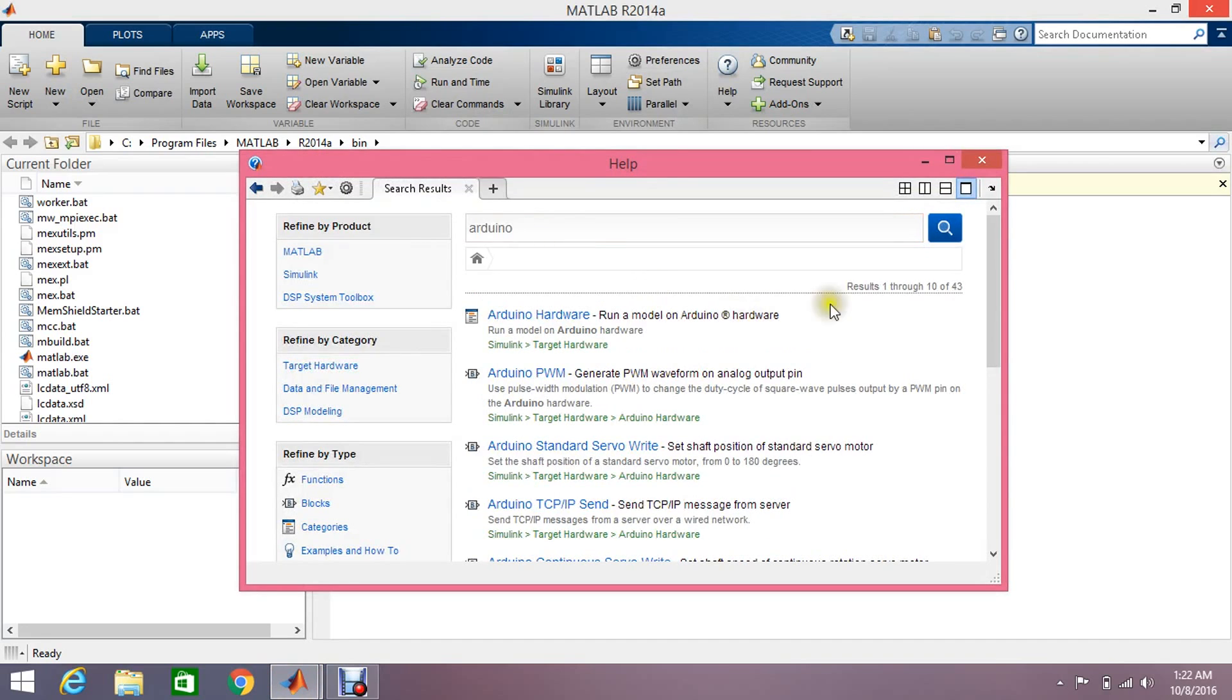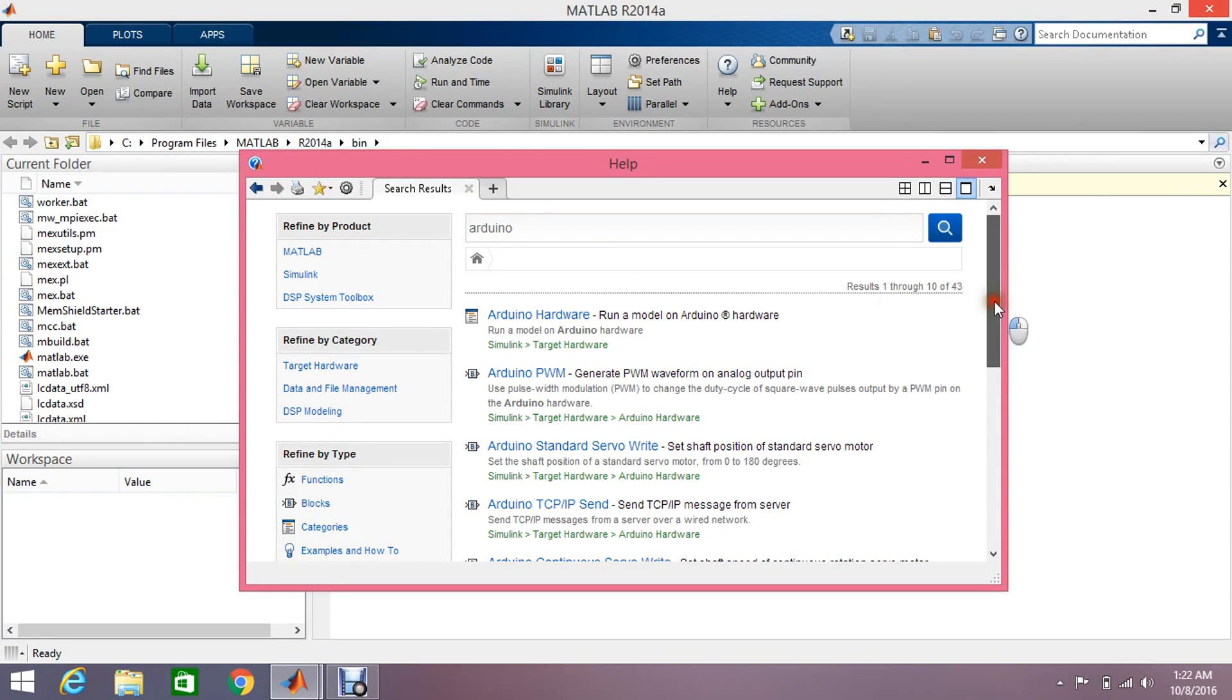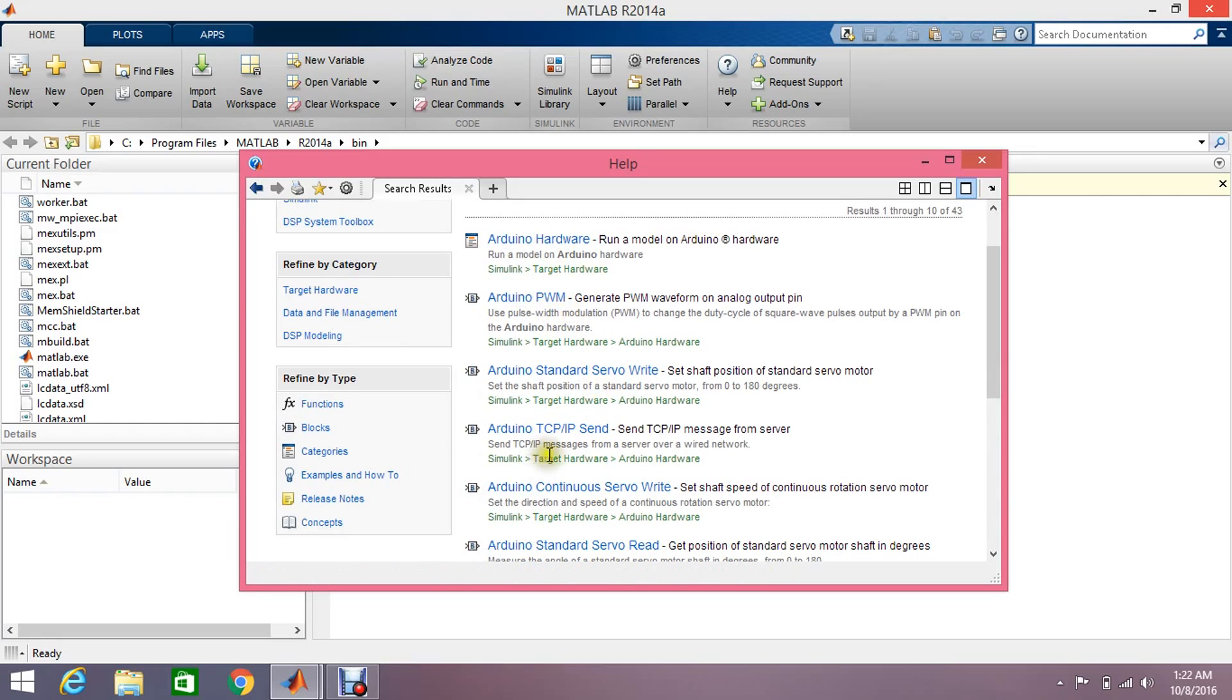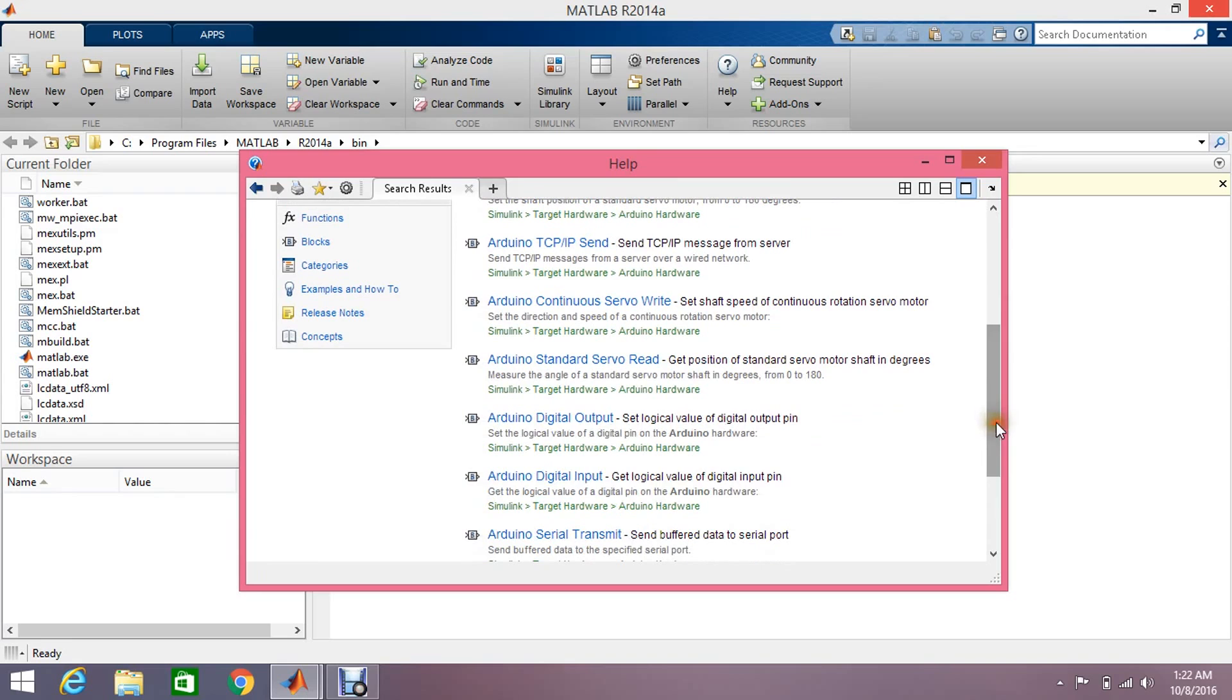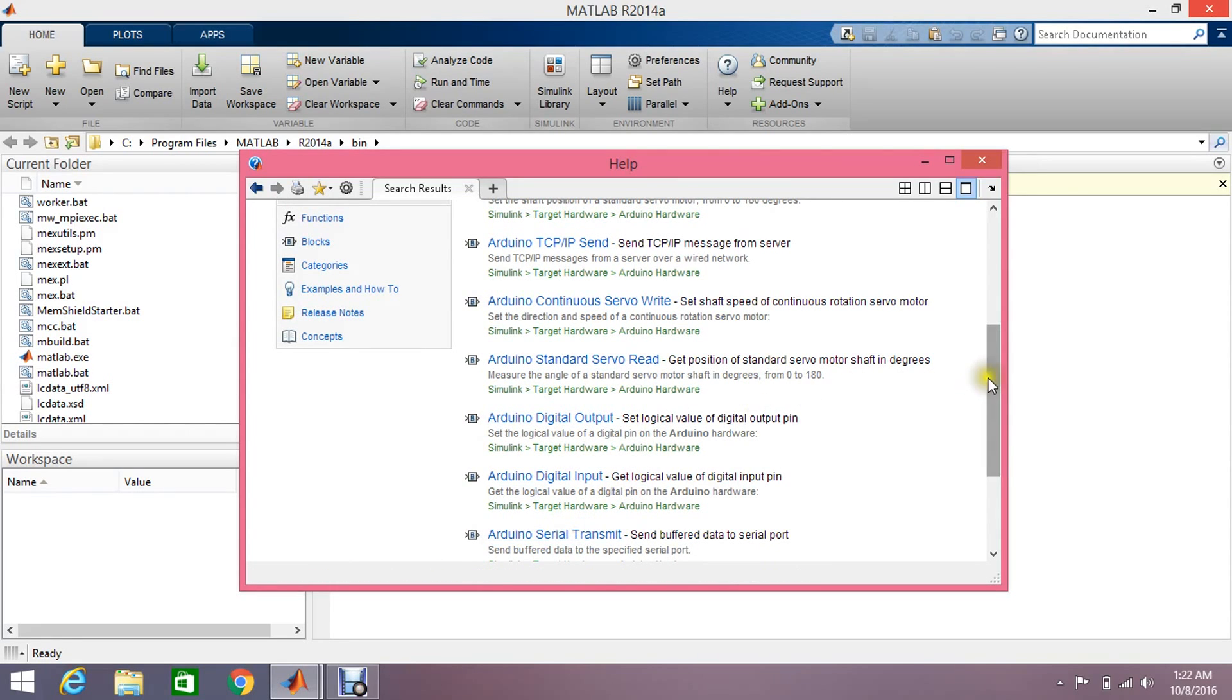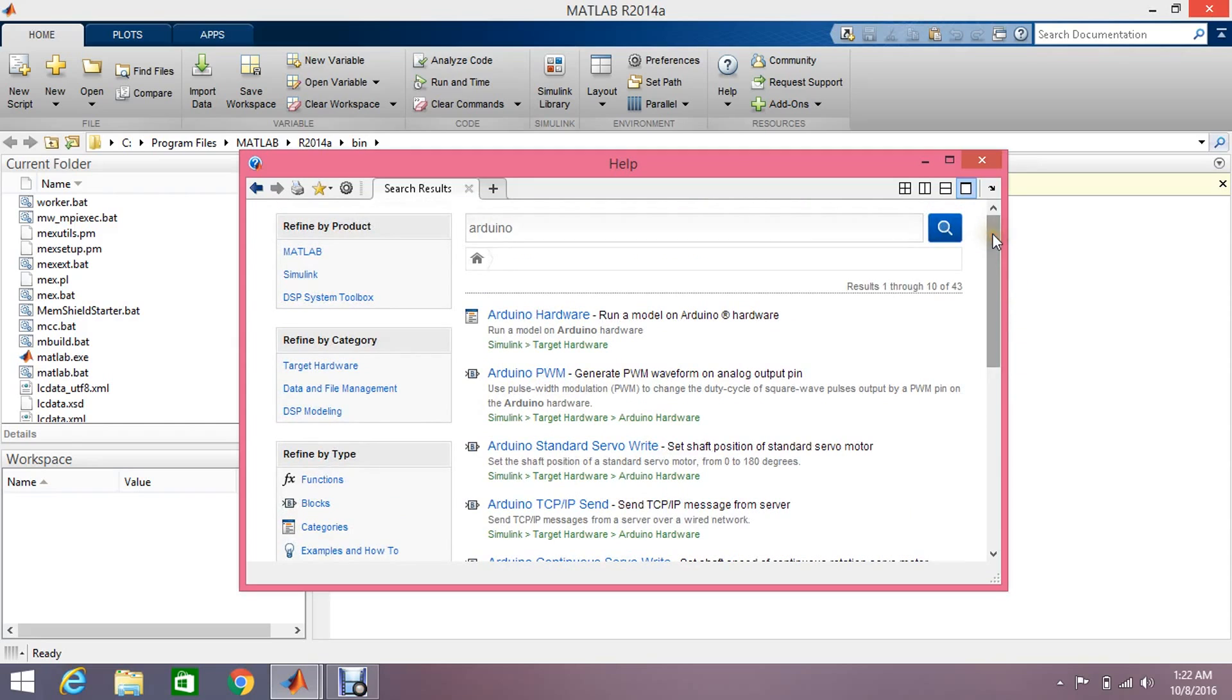Here's a list of how you can use Arduino hardware: PWM, TCP/IP, and many other options like digital output, digital input, serial transmit. There are so many things you can learn from it.